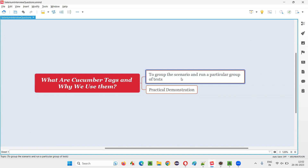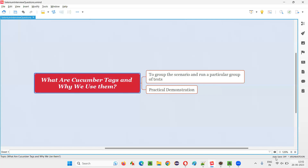If you want to categorize or group some scenarios or tests under a particular category and run only that particular category — when you are running out of all the scenarios and want to run only the scenarios which relate to that particular category or group — then we can use Cucumber tags.